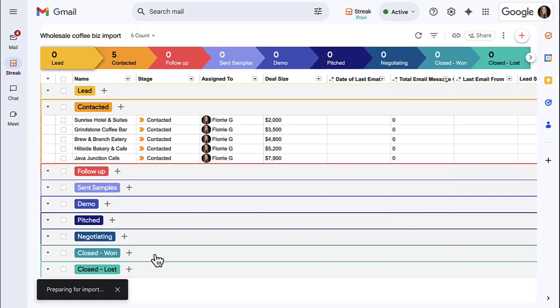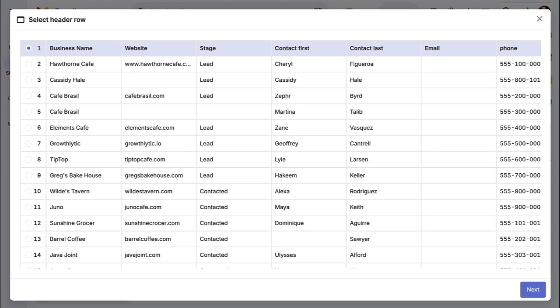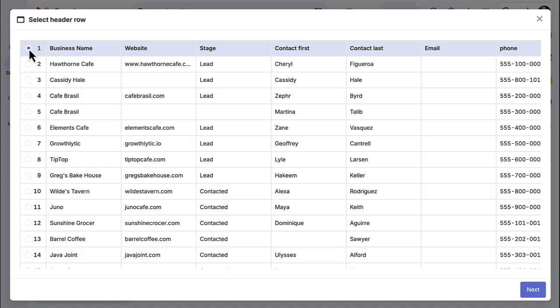You'll now see your spreadsheet data in the Streak importer tool. This tool will guide you through the rest of the import. The first step is to confirm your header row with the column names. This is typically already selected at the top of your spreadsheet and it's how you'll match the columns here to the ones in your pipeline.